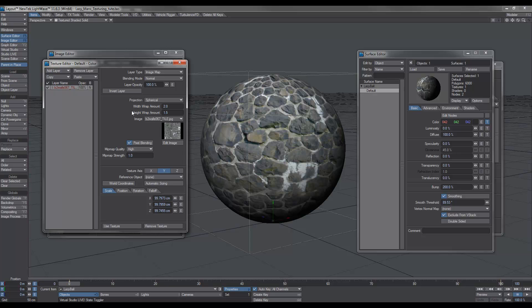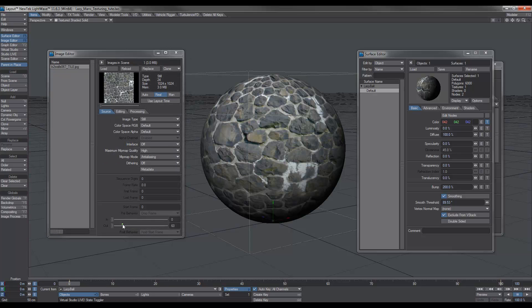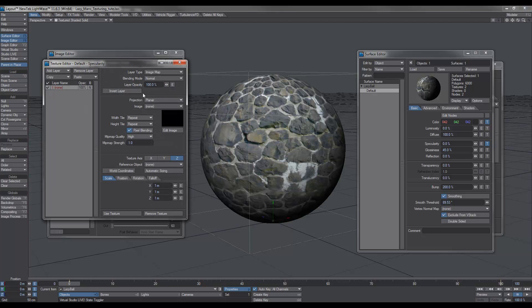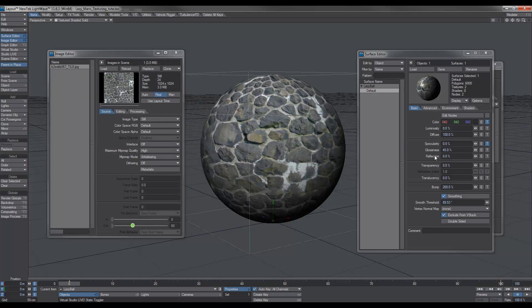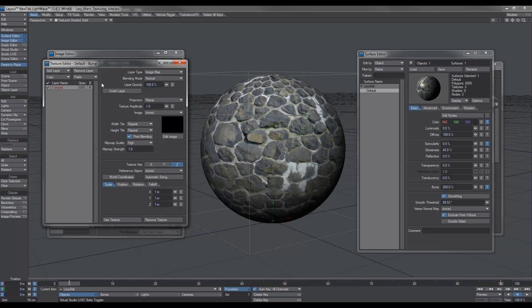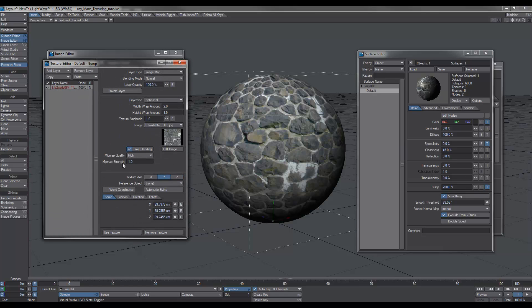The next thing I'm going to do is copy that, copy selected, use texture. I'm going to go to Specularity and paste, replace. And I'm going to go to the bump, paste, replace. The reason I did that was so I didn't have to go in individually and set up all the parameters.